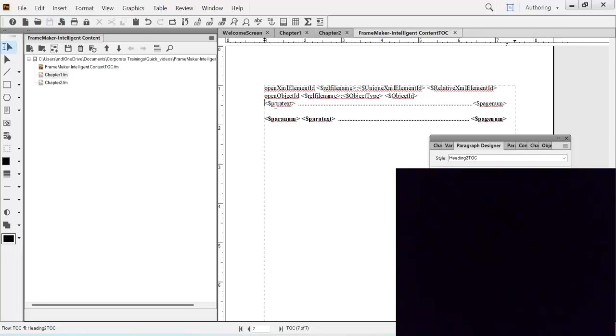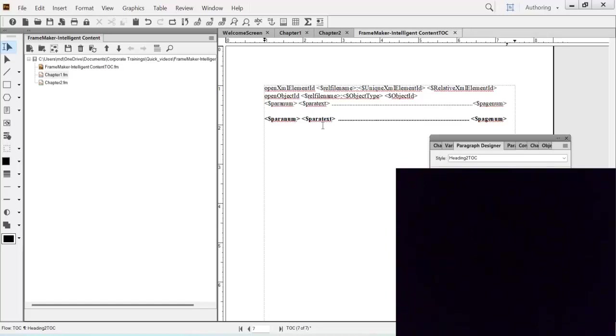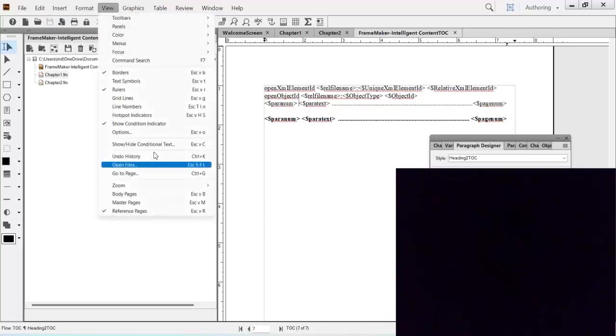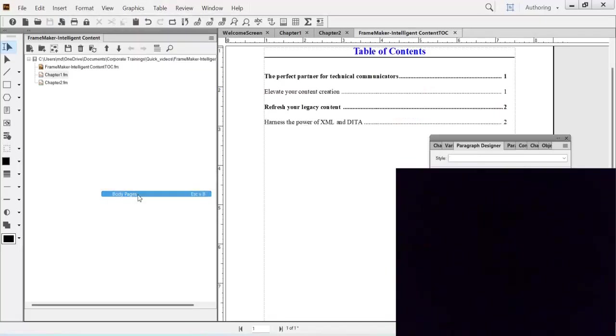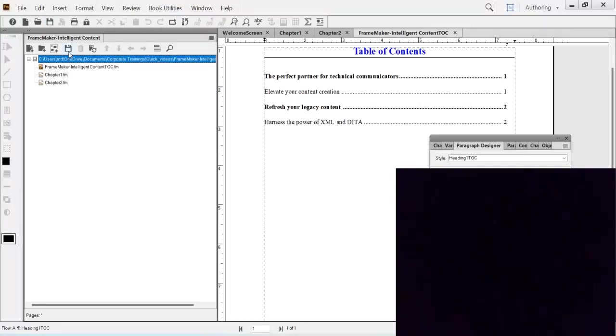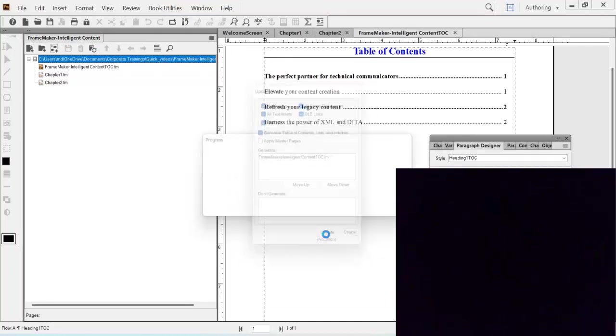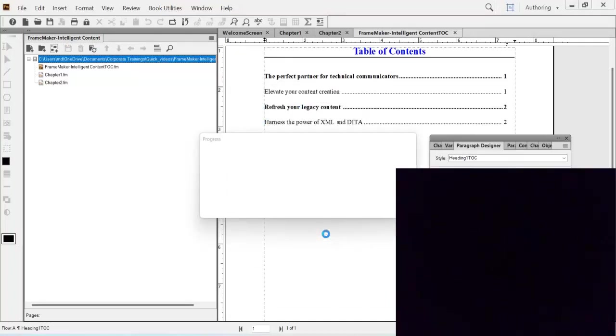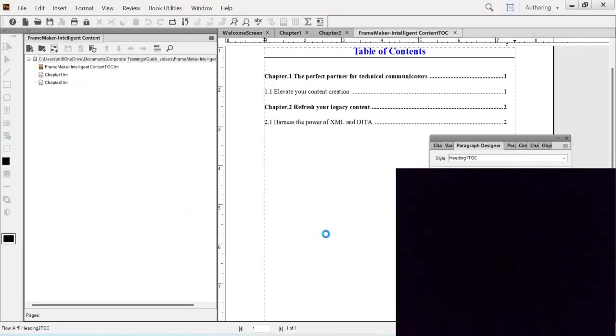Do this here also. Dollar sign paraNumber and give a little bit of space. Okay, now you save this. Go back to your view body pages. And here obviously it will not come, so you have to go back to the book level. Save it and just do an update. Alright. So now you see chapter 1 and chapter 2 has happened.